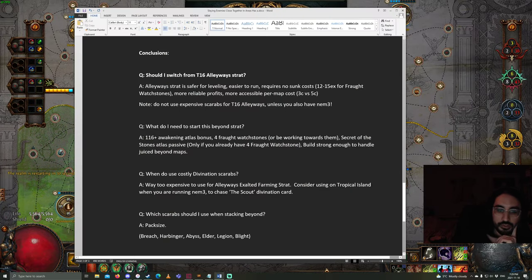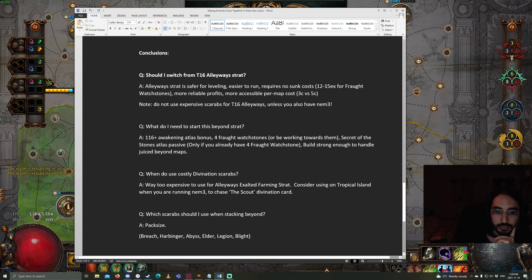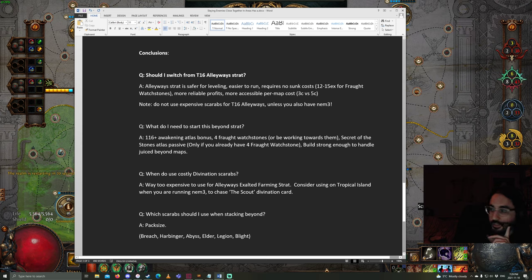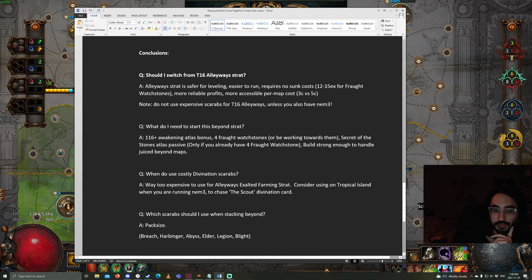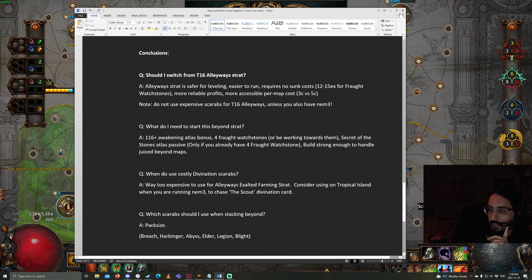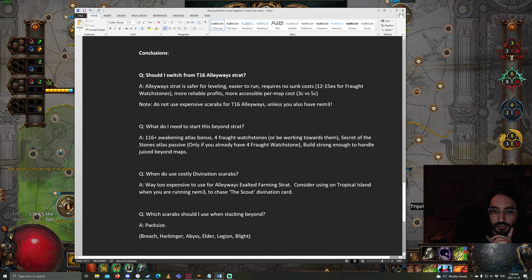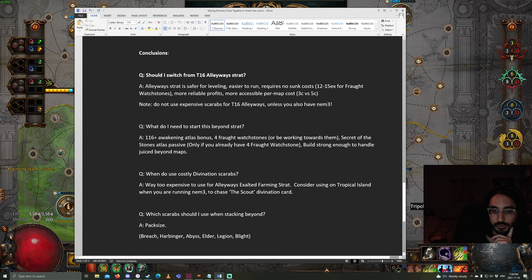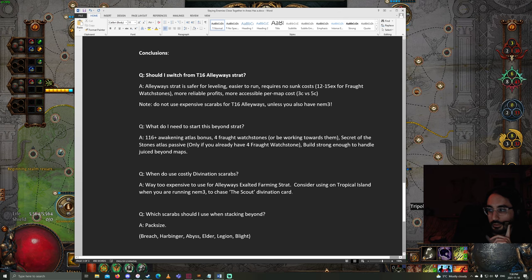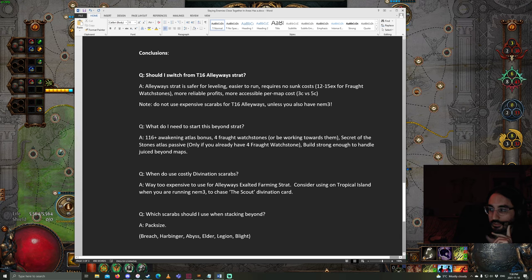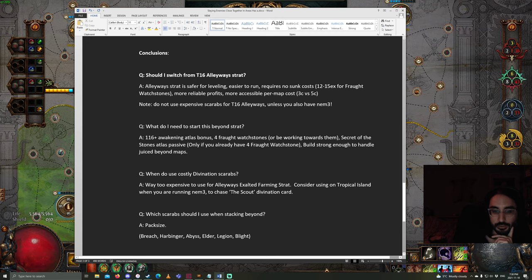When should I be using my Divination Scarabs? These are way too expensive to use for the Alleyways strat. When I had made that video, those scarabs were like 2 chaos, 3 chaos. Now, I believe they're 12 chaos, approximately. You should consider using it on Tropical Island Beyond when you're running Nemesis 3. Because the Scout Divination card, while it's pretty rare, I would still, like, a Nemesis 3 map strategy is quite an expensive sunk cost. So, I personally would use it.